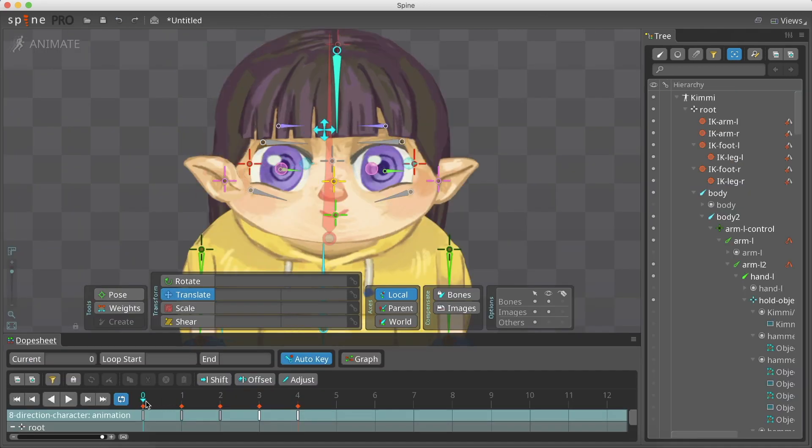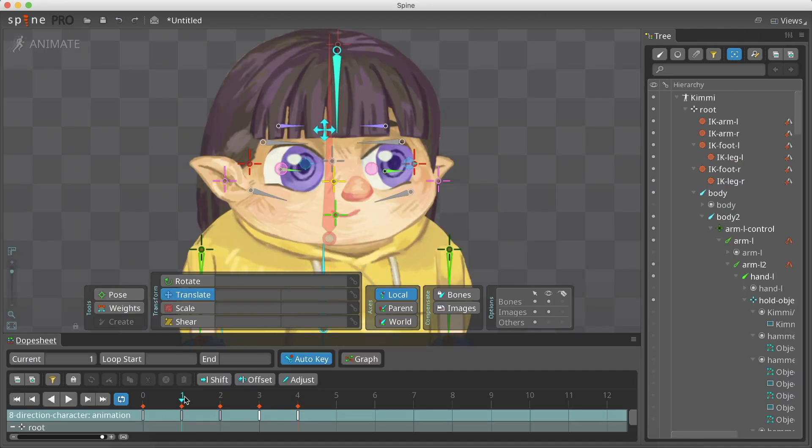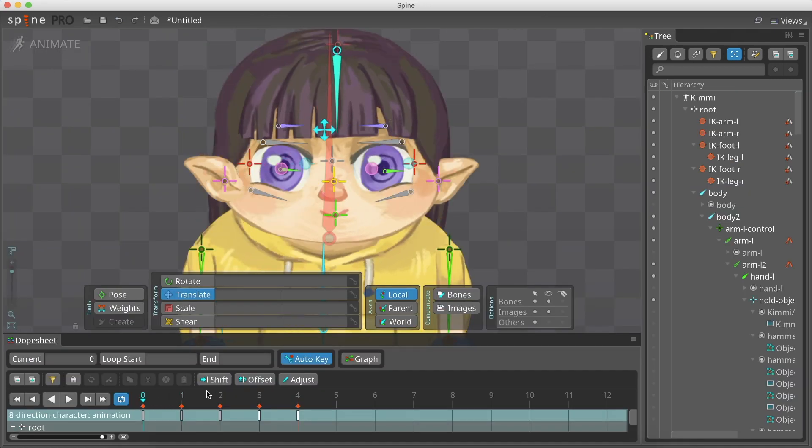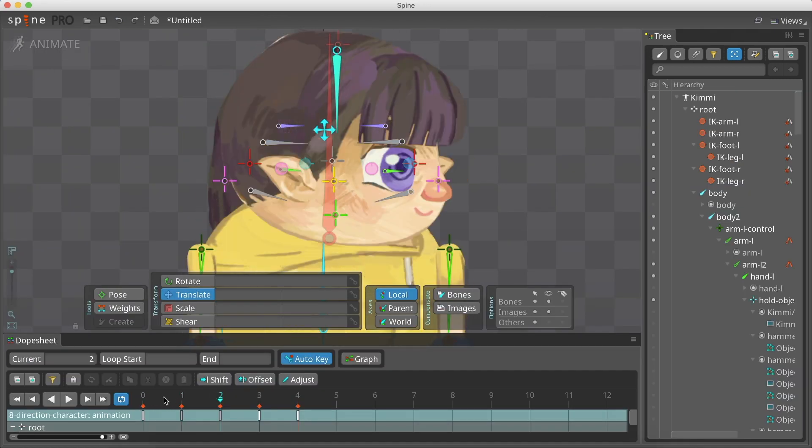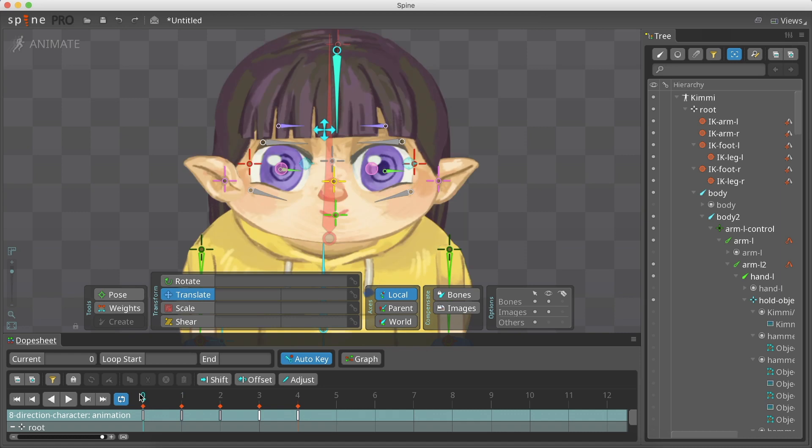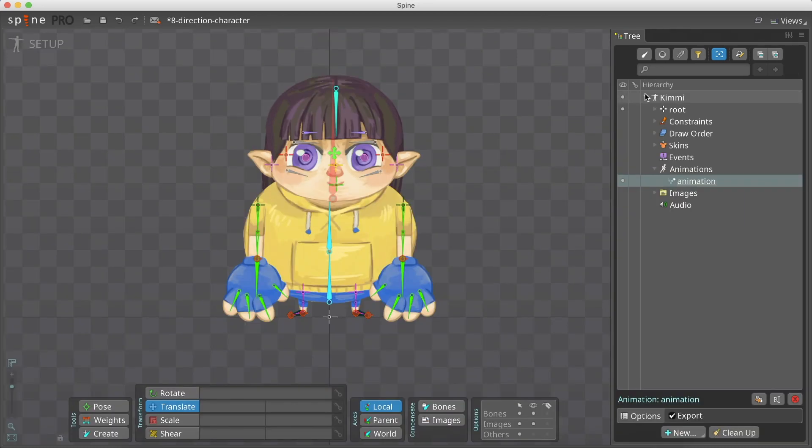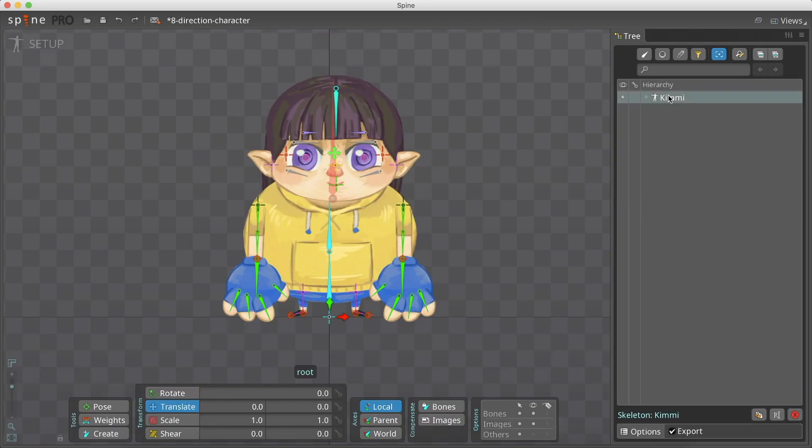Not all the attachment places are right. We have to reposition the attachments to fix it. But first, we will duplicate our whole skeleton to use as reference.